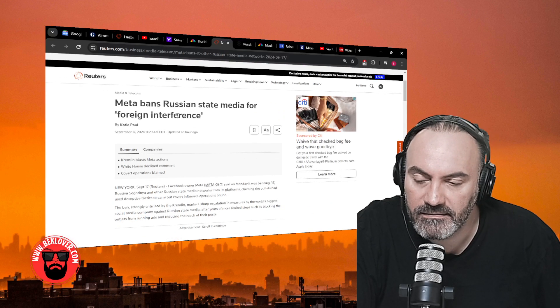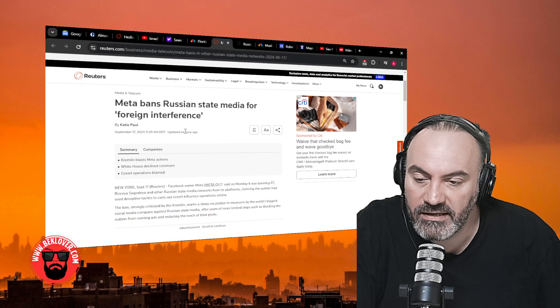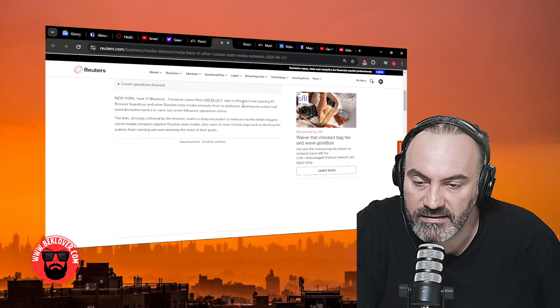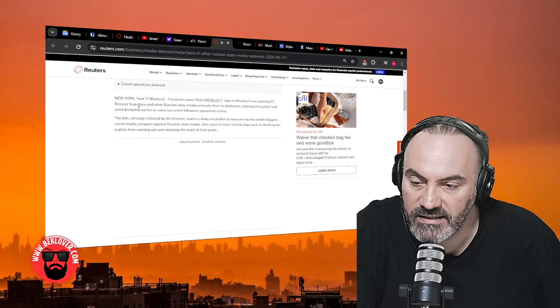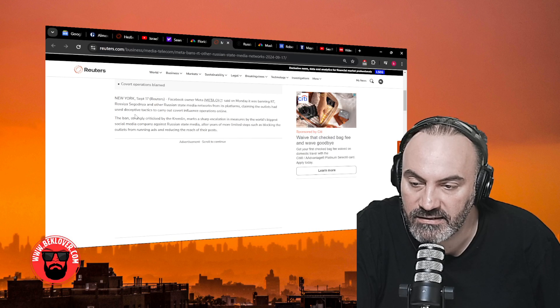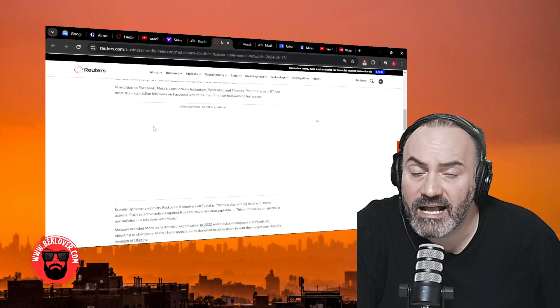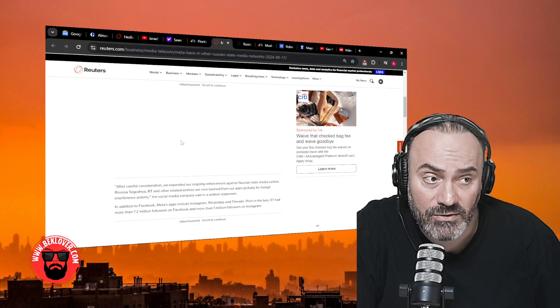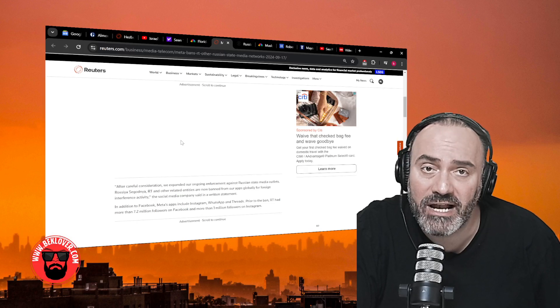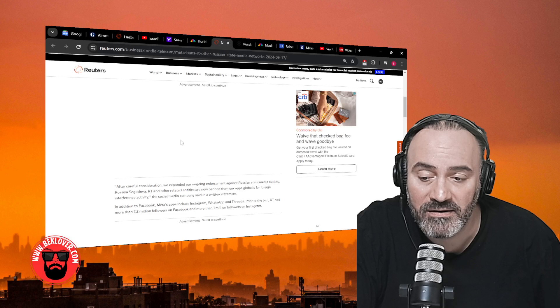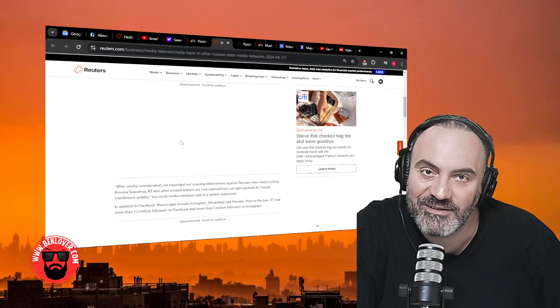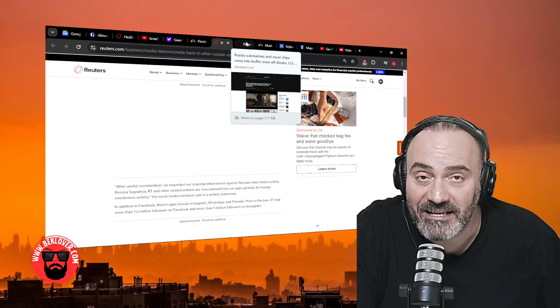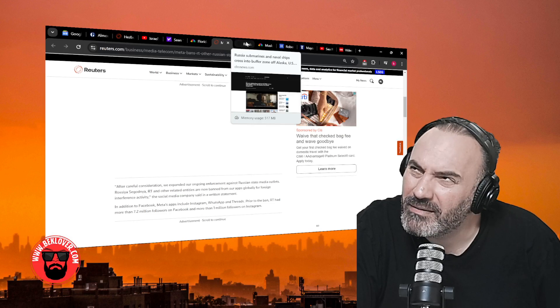Meta's banning Russian state media for foreign interference. This is reported by Reuters. Facebook owner Meta said on Monday it was banning RT, Rossiya Segodnya, and other Russian state media networks from its platforms, claiming the outlets had used deceptive tactics to carry out covert influence operations online. You mean like the kind that Meta carried out when they were told discreetly by the government to suppress anything questioning what happened during 2019, 2020, and 2021? You mean like that type of interference, Meta? I find it very funny, man. It's like the pot calling the kettle black or whatever the hell that expression is.